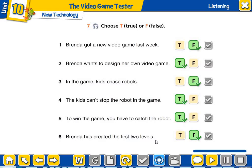In the game, kids chase robots — no, the robot chases the kids. 'Chases' means tries to catch. The kids can stop the robot in the game — yes. So in the game you have to catch the robot to move on to the next level — yes, that is true. And number 6: Brenda has created the first two levels — no, she has only created the first level. She didn't prepare the second level. So this is false.